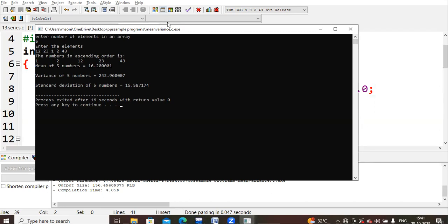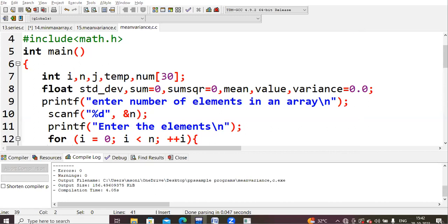The mean is (23 + 43 + 12 + 2 + 1) divided by 5, giving approximately 16.200. The variance is calculated using the summation formula, and the square root of approximately 242 gives a standard deviation of approximately 15.58. We sort in ascending order; to get descending order, just change the comparison symbol in the if statement. That's all for this video, thank you.